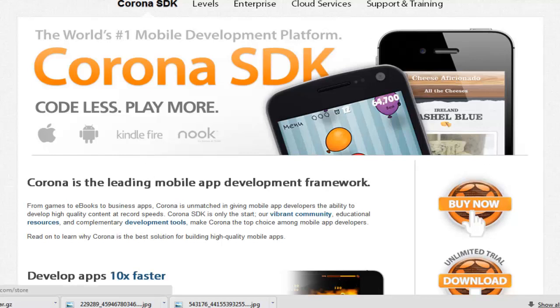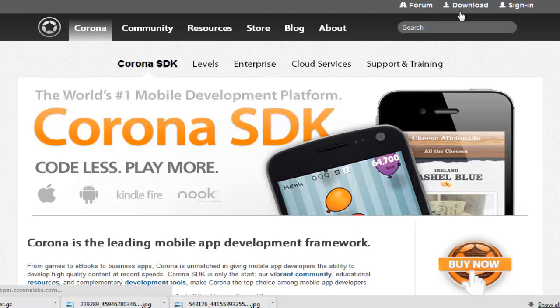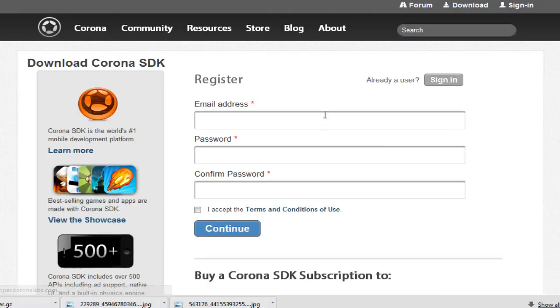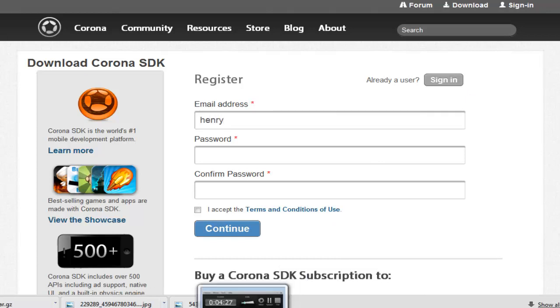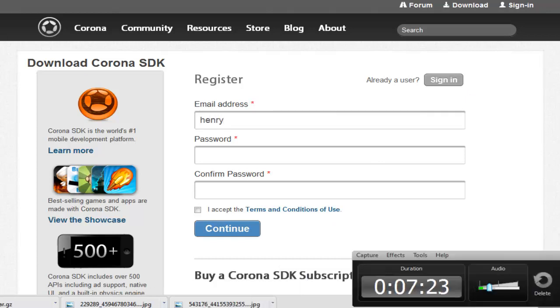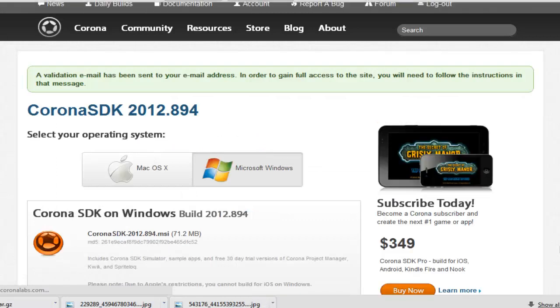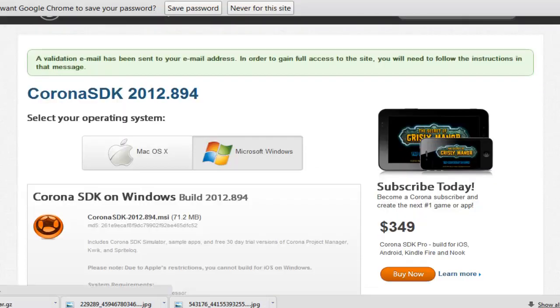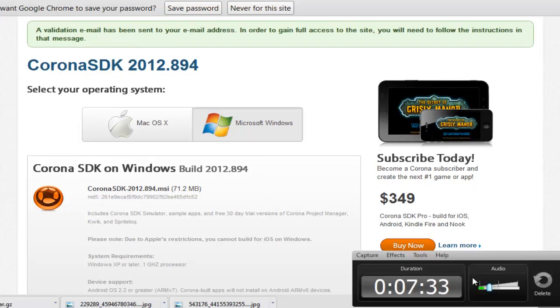Basically what we want to do is we want to download this and it is free to download. Looks like we have to sign up, so sign up really quick. I just signed up, and here is—are you kidding me, a validation email? This is really bogging down my tutorial.